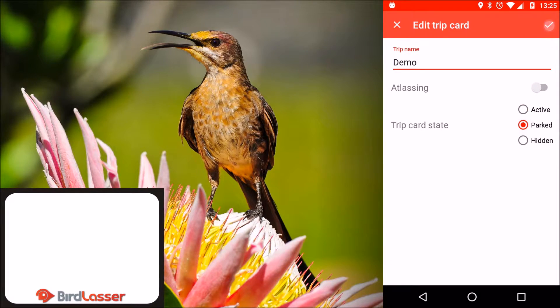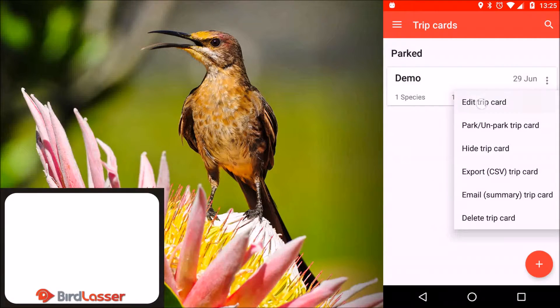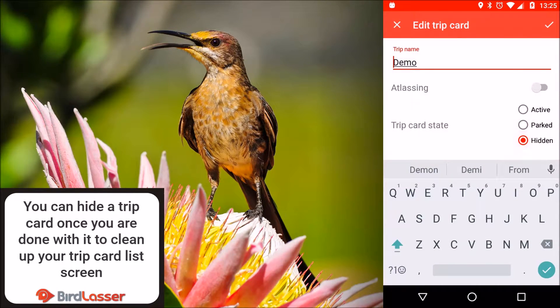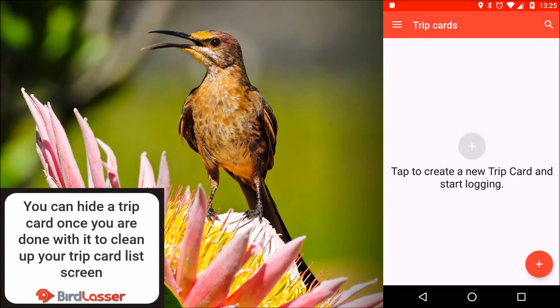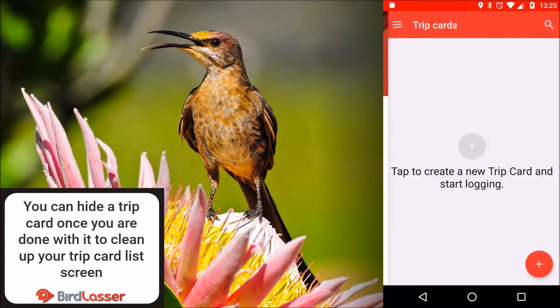You can also hide your trip cards either from the menu or through edit. You can access your hidden trip cards through the menu and then tap hidden trip cards.